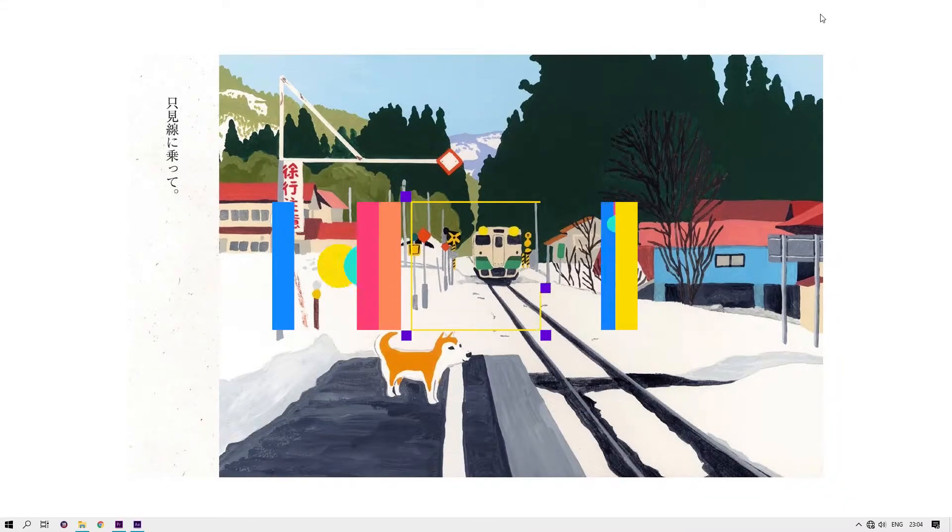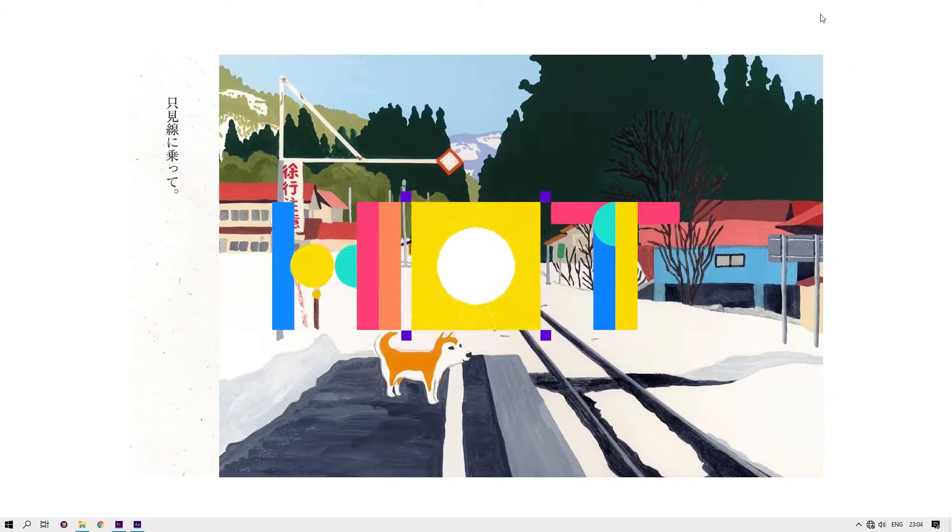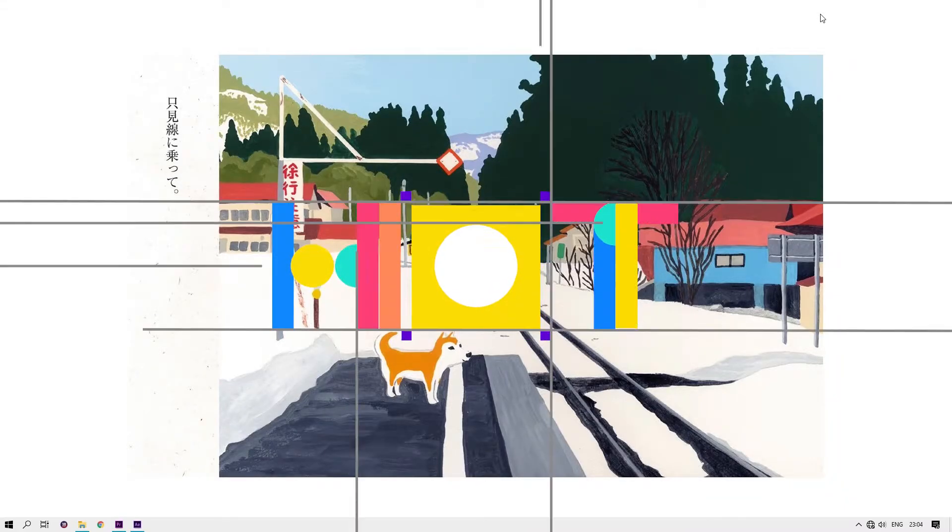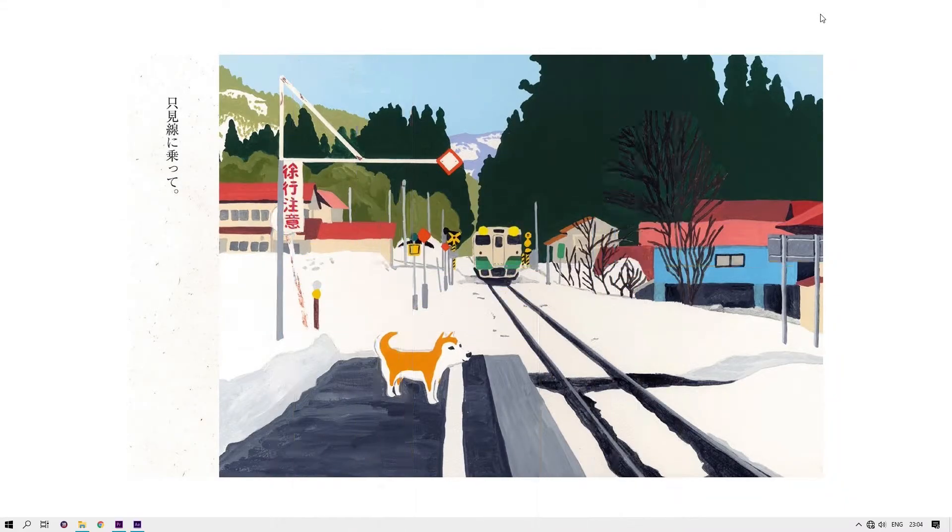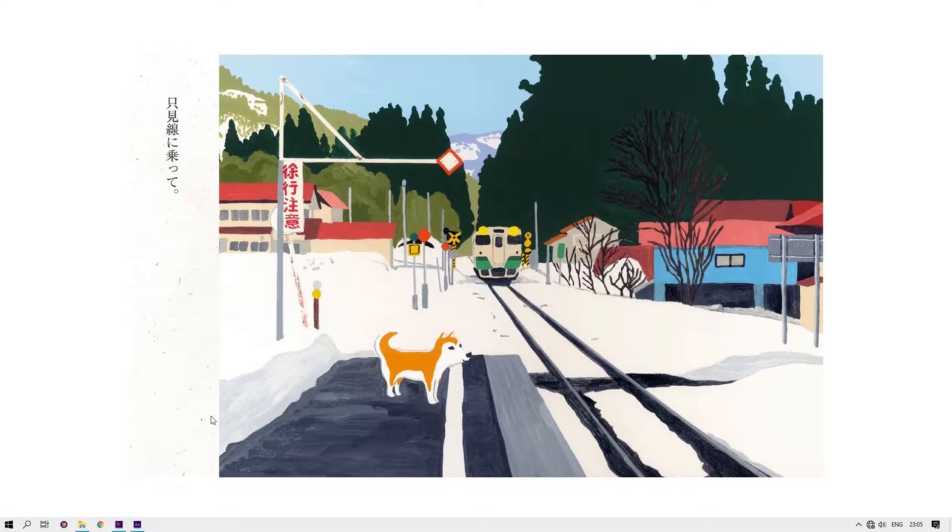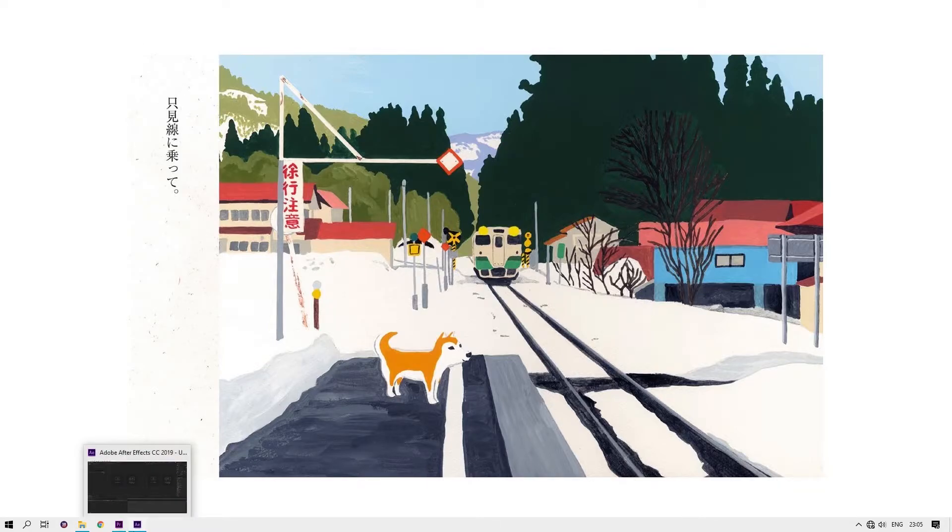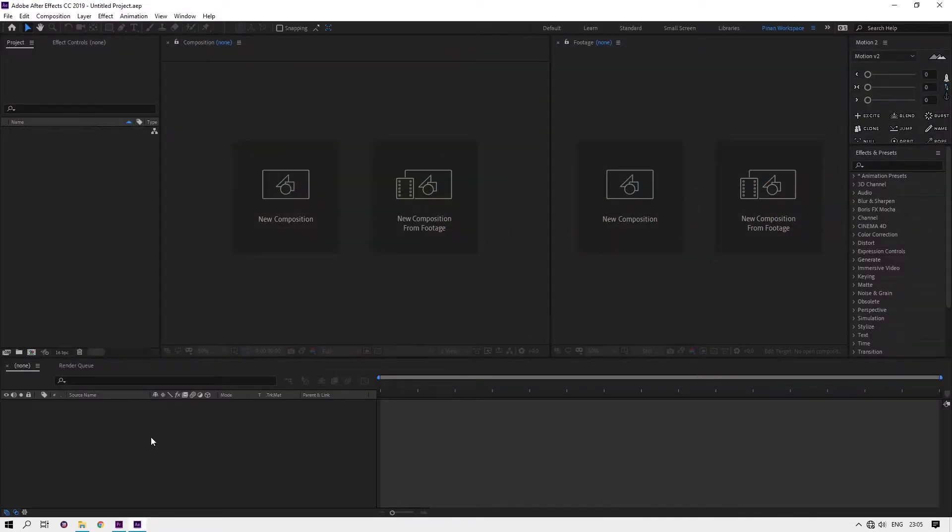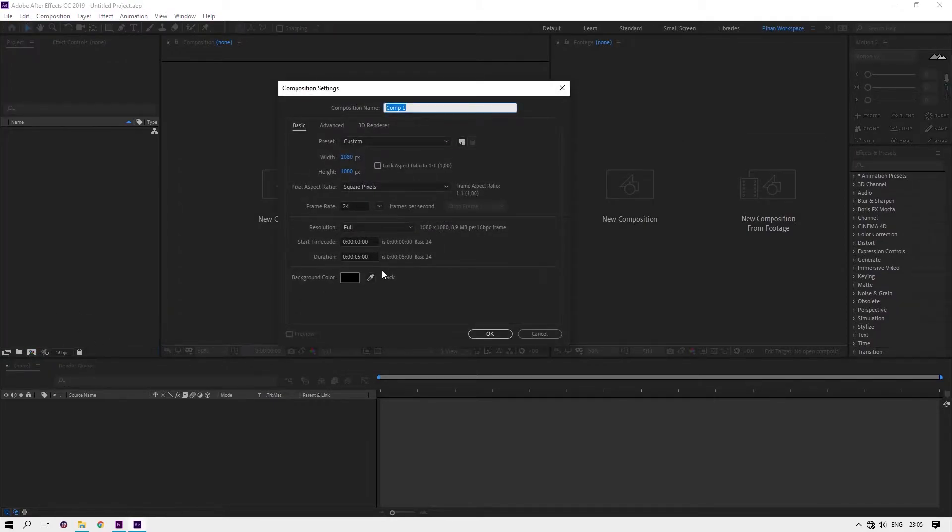Hello everyone, welcome to the channel. This time I'll show you how to get a random color on repeater with shape. Let's jump in. First of all, you need After Effects. Create a new composition, let's name it random color.